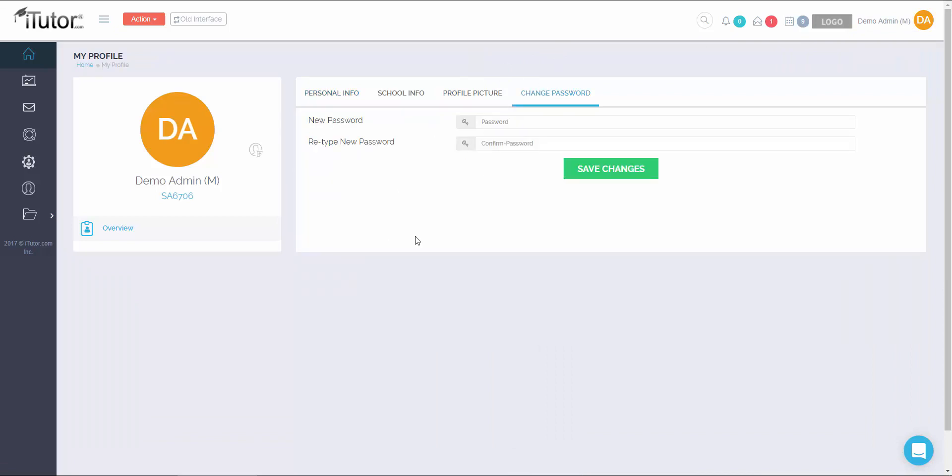From here, you'll be able to enter in a new password, then confirm your new password and click on save changes. And from there, your password will be set.